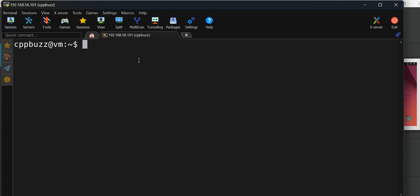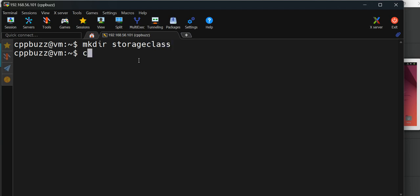We'll try to create a small program on external classes and see how it works. I'll use vi editor to write the program. Let me create a directory called storage class and go inside it.